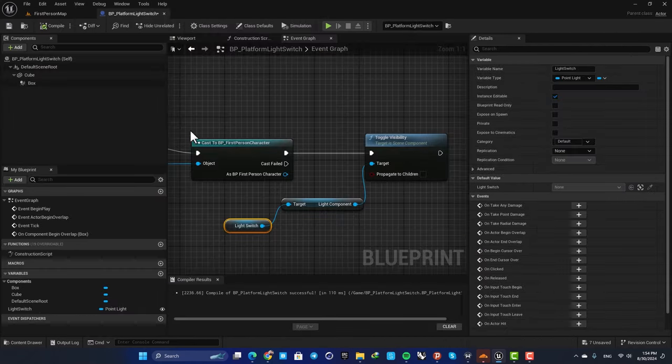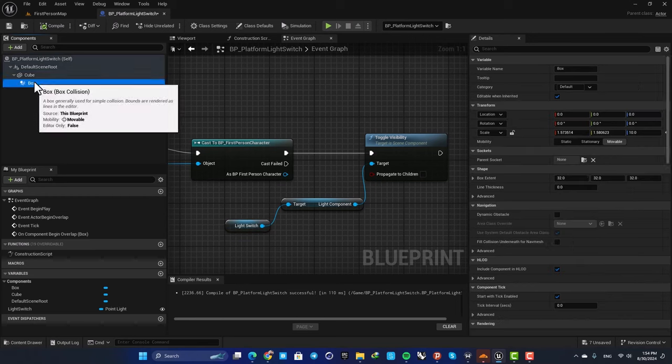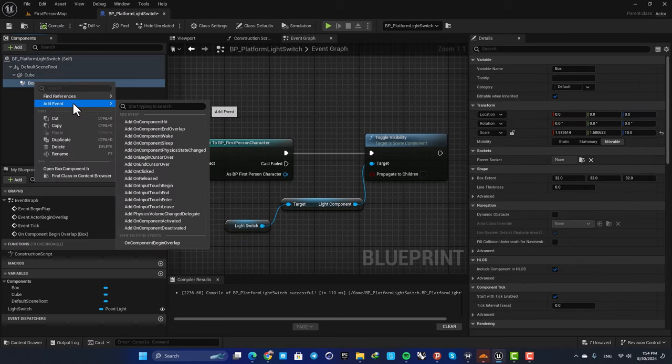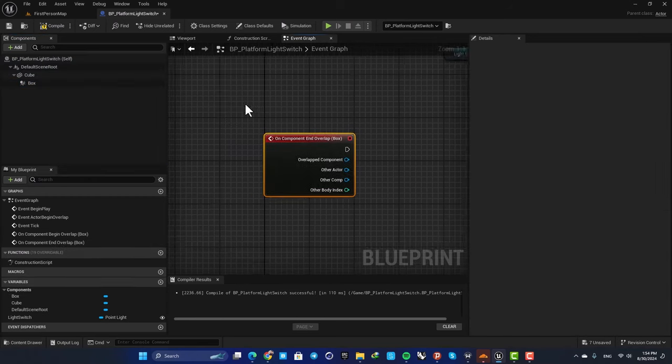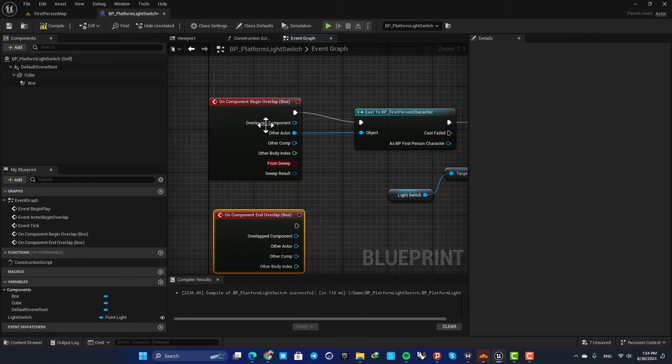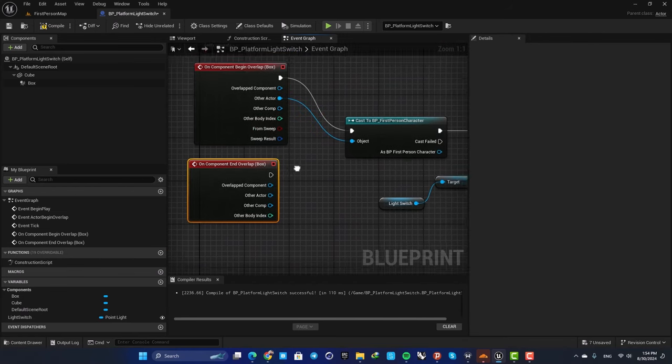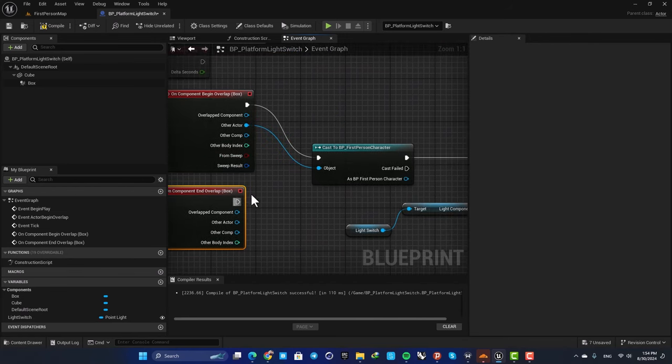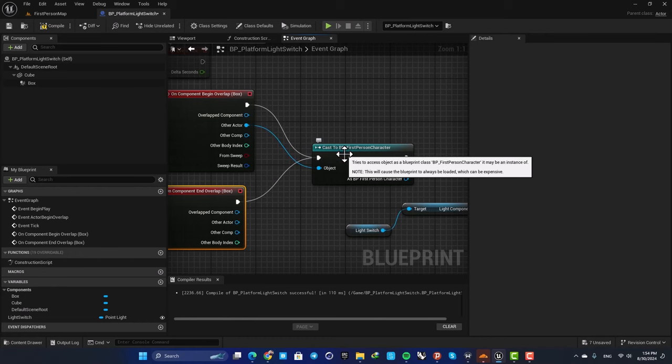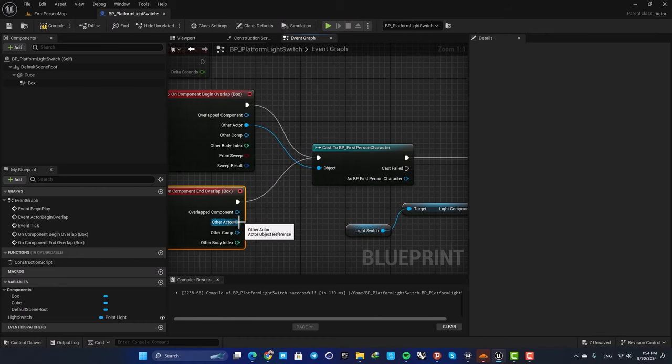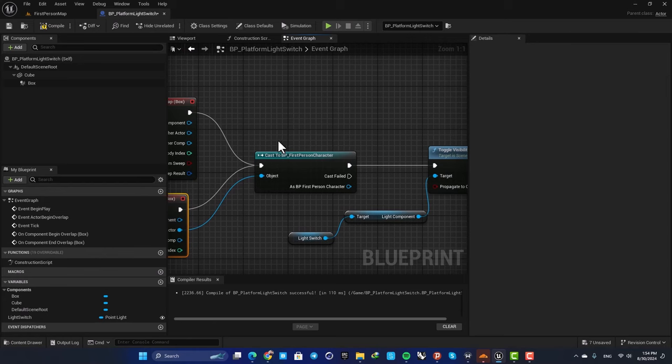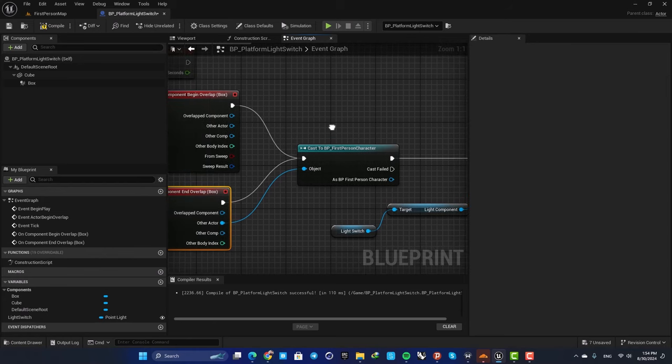If you want to toggle this again when you go out of the box, all you need to do is add On Component End Overlap and repeat the same process. Again, connect it to cast to bp first person character, connect the object, and that's it.